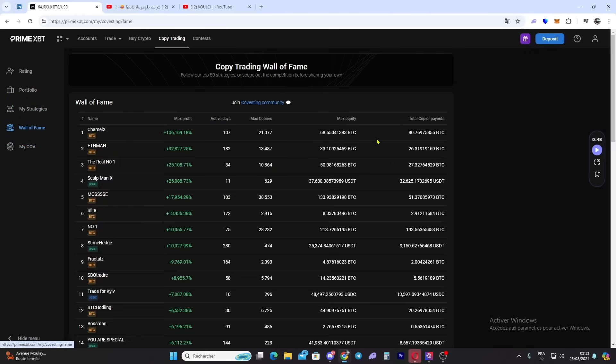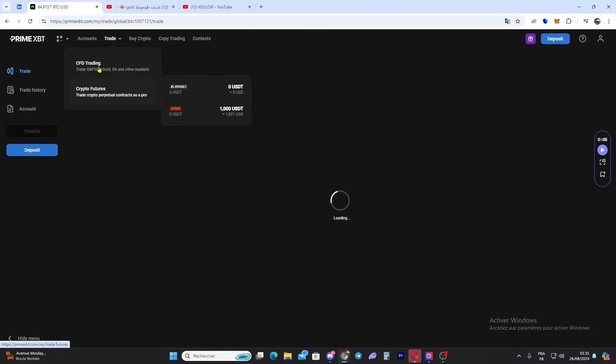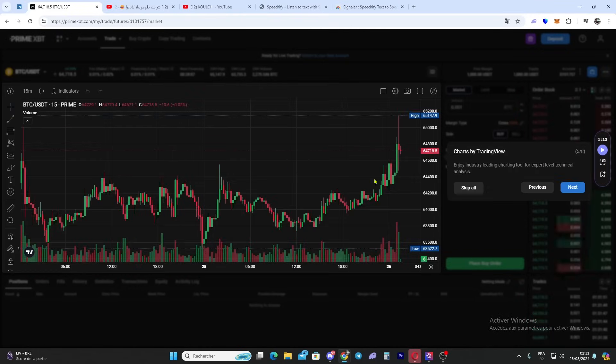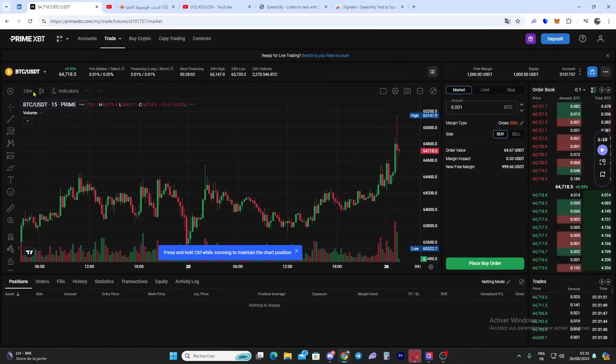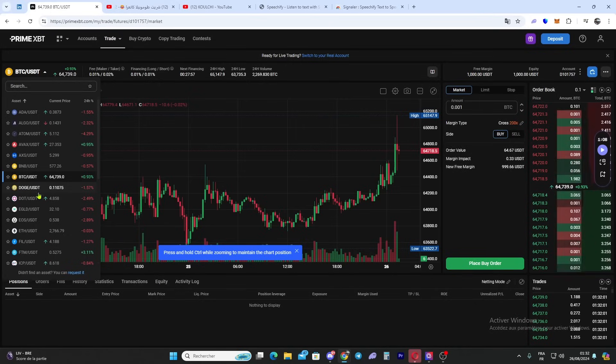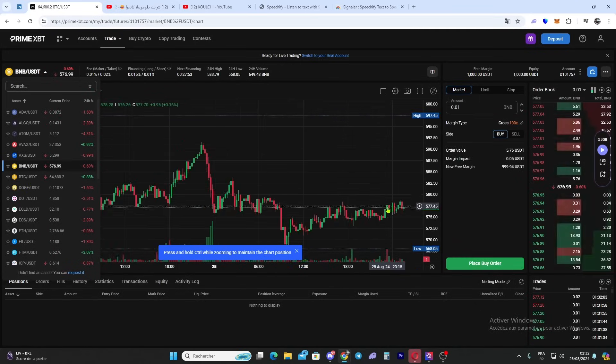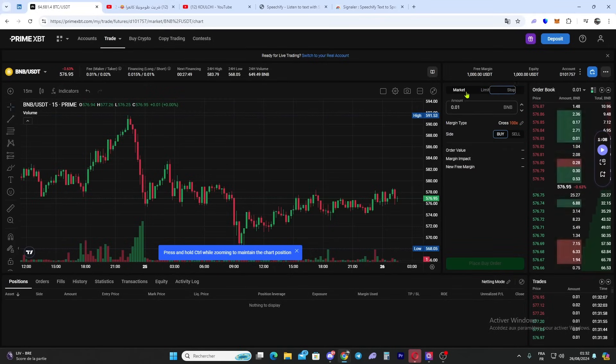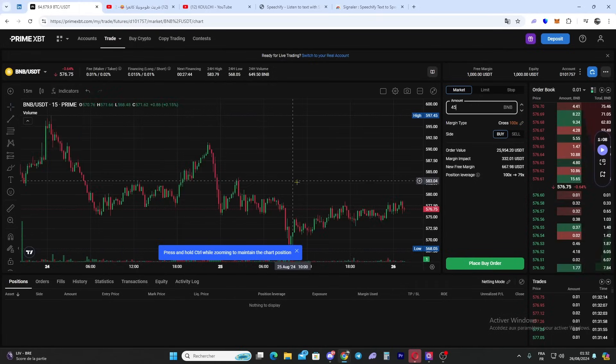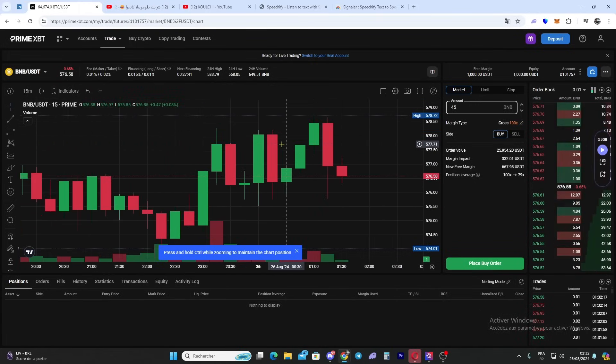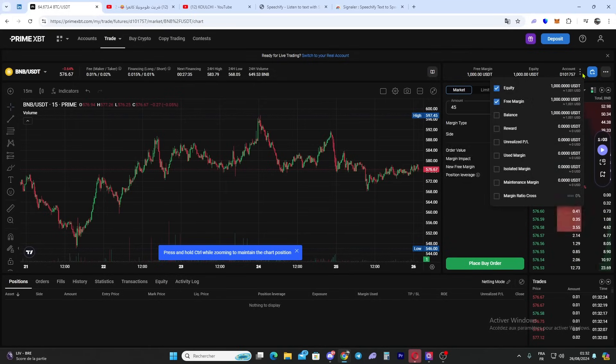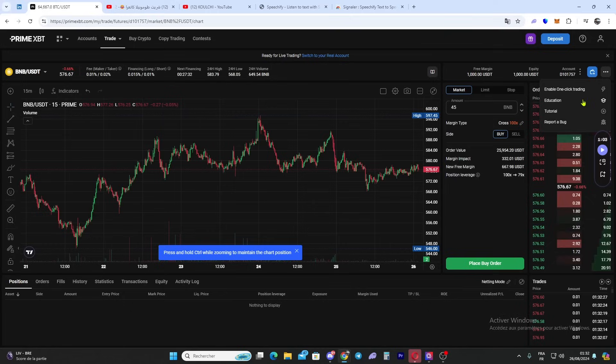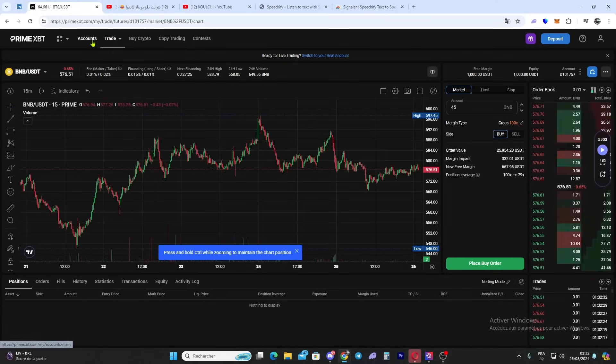Here you can trade futures or CFD trading. As I showed you, click next or skip all, and here you can trade futures. You choose your asset - for example Bitcoin or BNB. You can choose market orders, limit orders, or stop orders. Select the market, enter the amount, and click 'Buy Order' to trade easily. As we can see here, there are charts. Here's some help options for education, one-click trading tutorials, and you can report bugs.